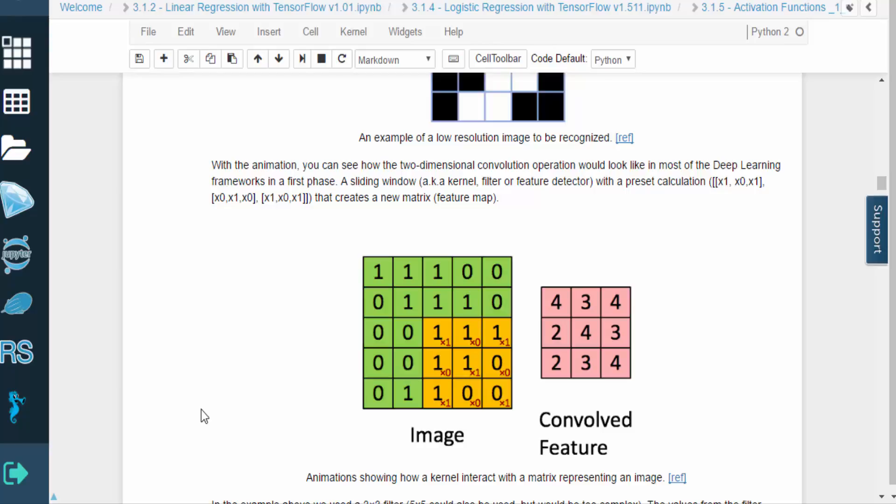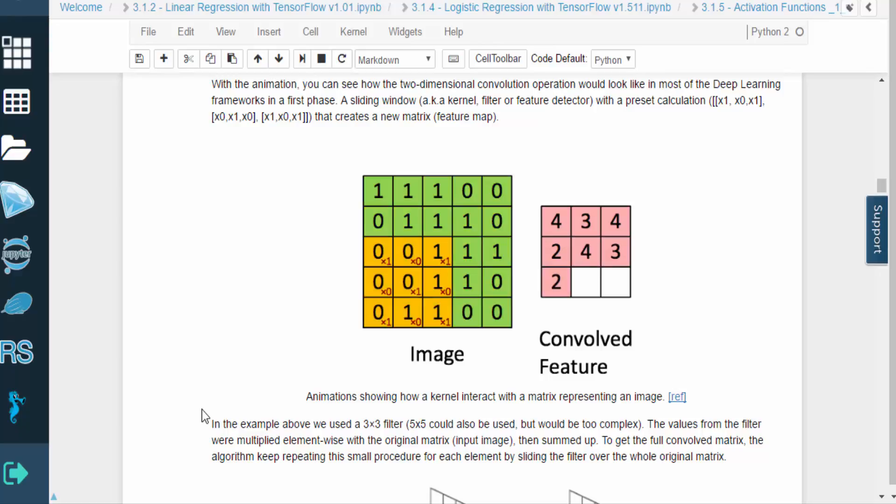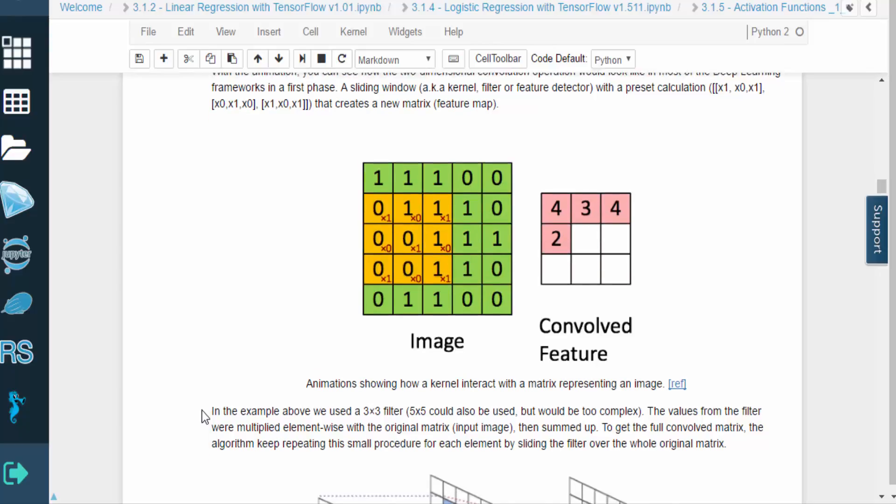This animation shows how a kernel would be applied to the matrix that represents our image. Notice that a 3x3 kernel slides over the whole matrix, while multiplying the values element-wise and summing them up. Once the kernel has moved across the whole image, we form our convolved matrix.